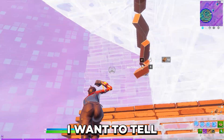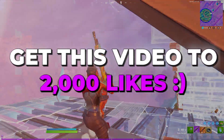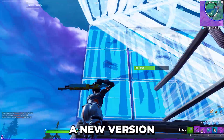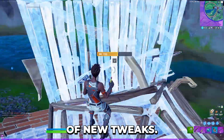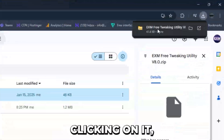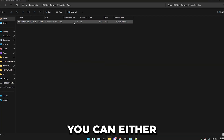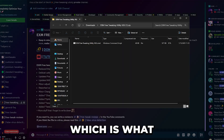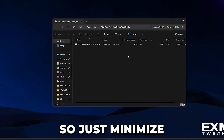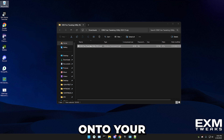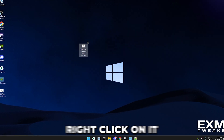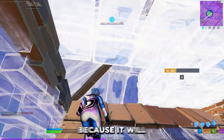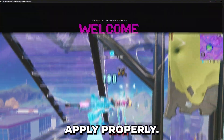While it's downloading, simply open the folder by clicking on it. You can either extract it using the extract button or just drag it onto your desktop, which is what I'm going to be doing. Minimize all the windows and drag it onto your desktop. Now simply right-click on it and run it as administrator. This is really important because it will make sure all the tweaks apply properly.